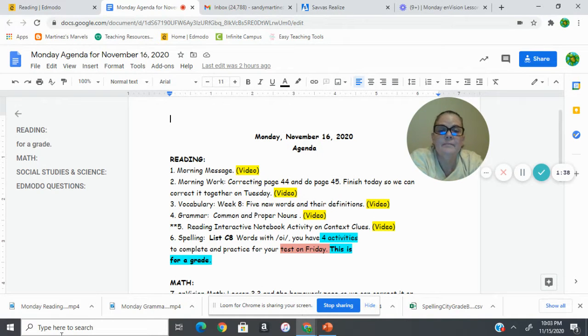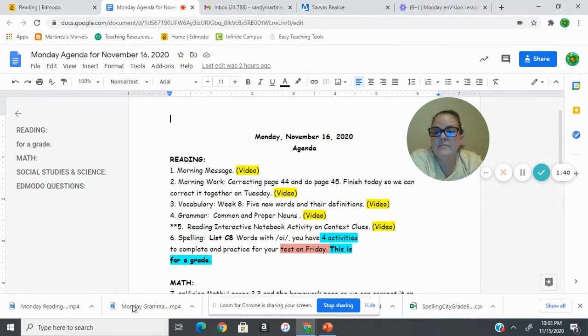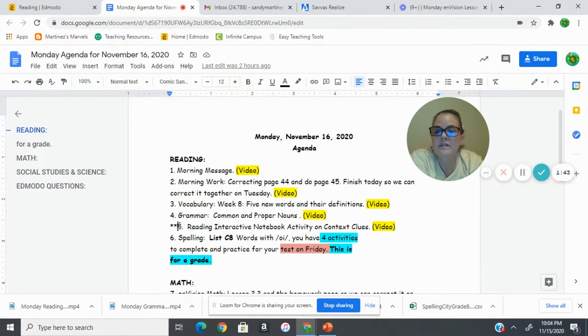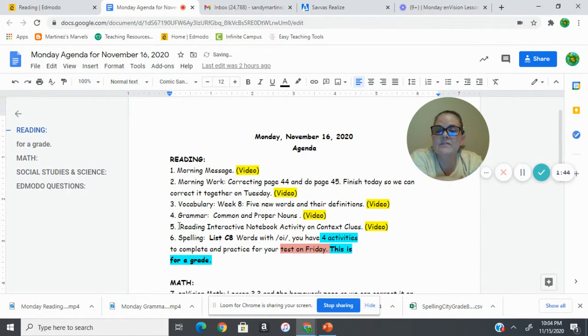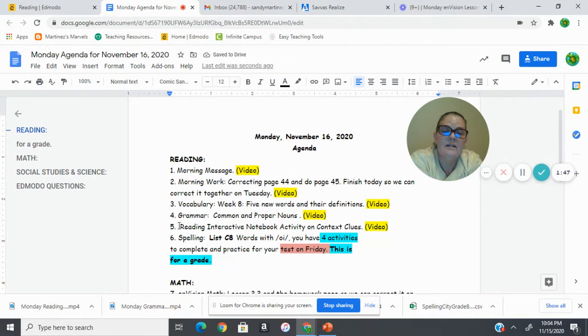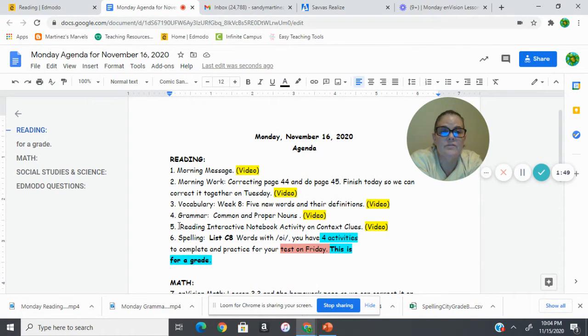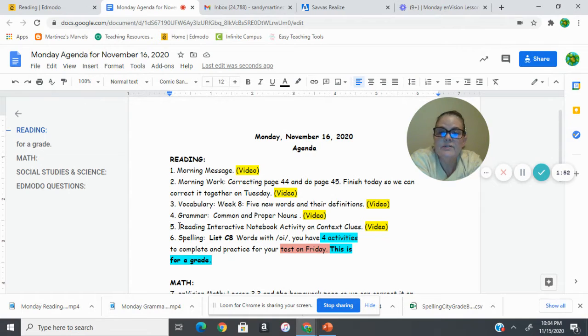Then number five, I'm not sure why that has stars on it, but let's take those off. We're doing reading interactive notebook activity on context clues, so there's a video to watch for that.